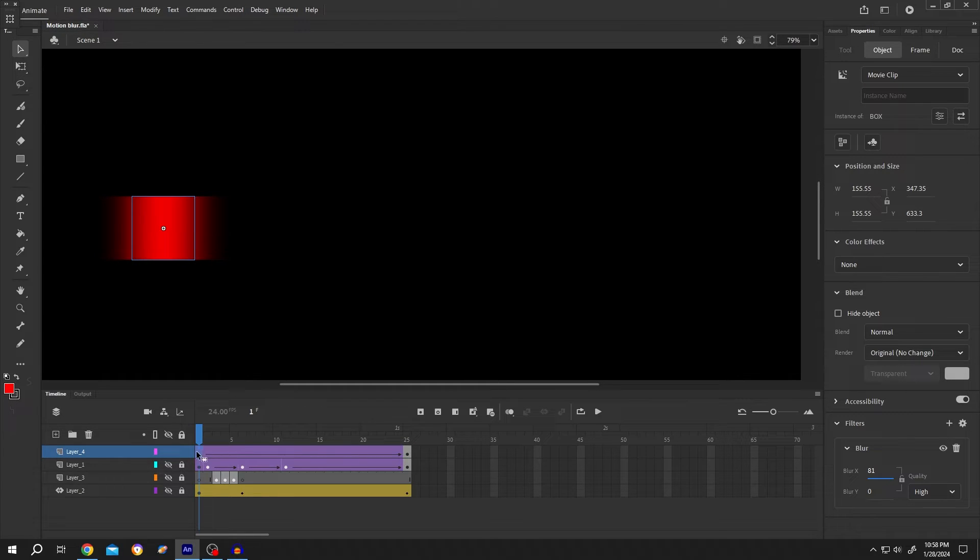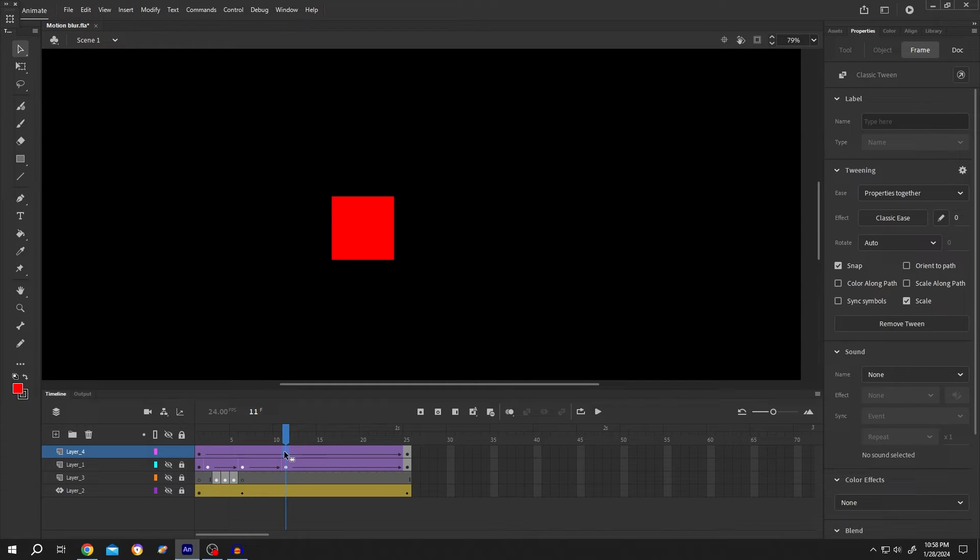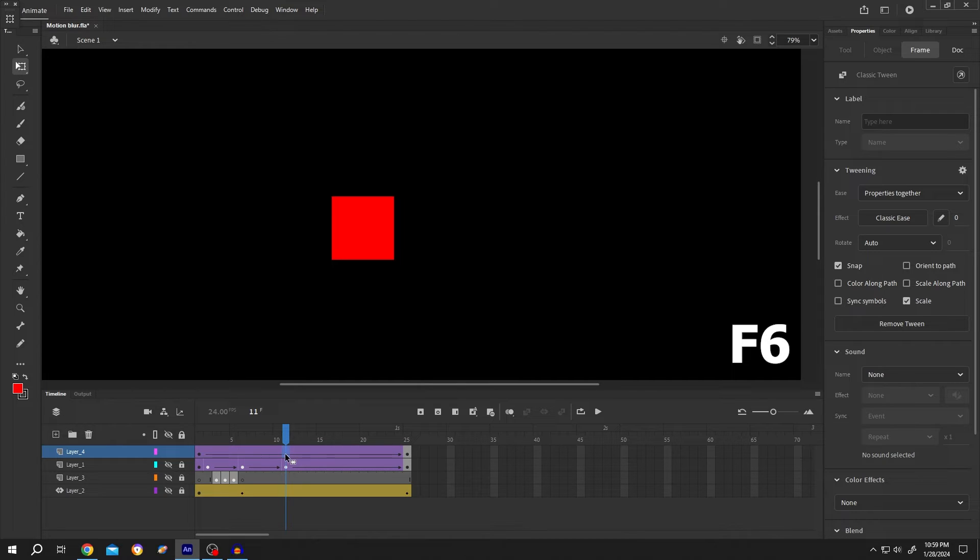So at the start, our blur value should be 0. And at the middle of the animation, we want to have maximum blur value. So select the frame, press F6 to insert a keyframe.